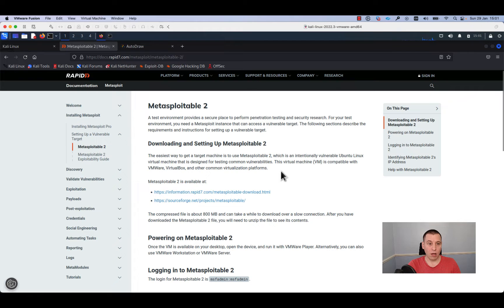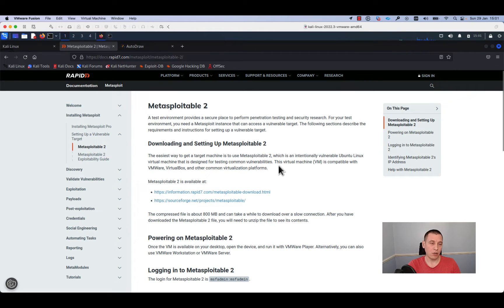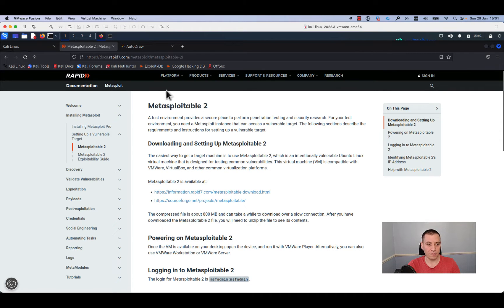You can download the image from here and install it on your lab and use it for testing different vulnerabilities.